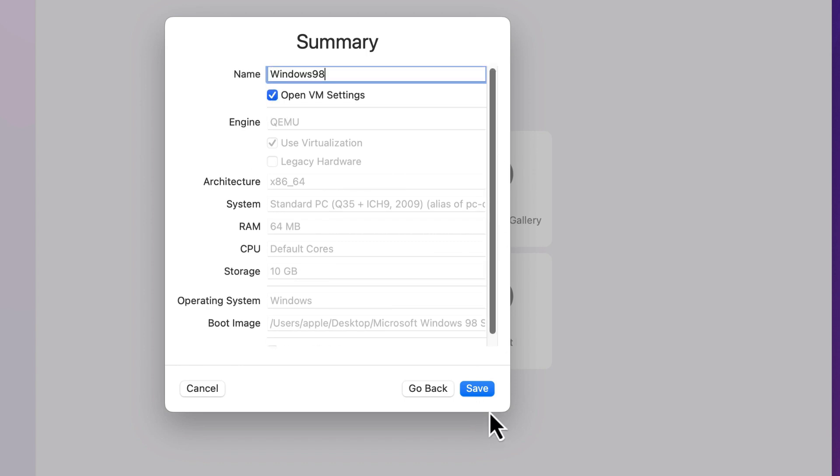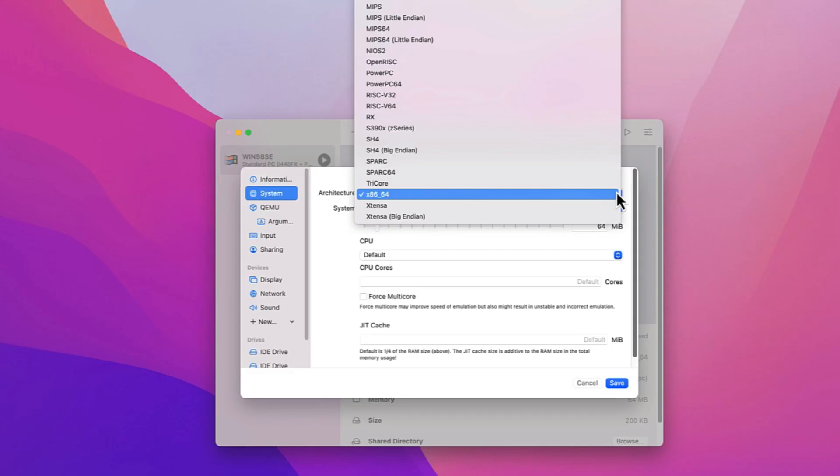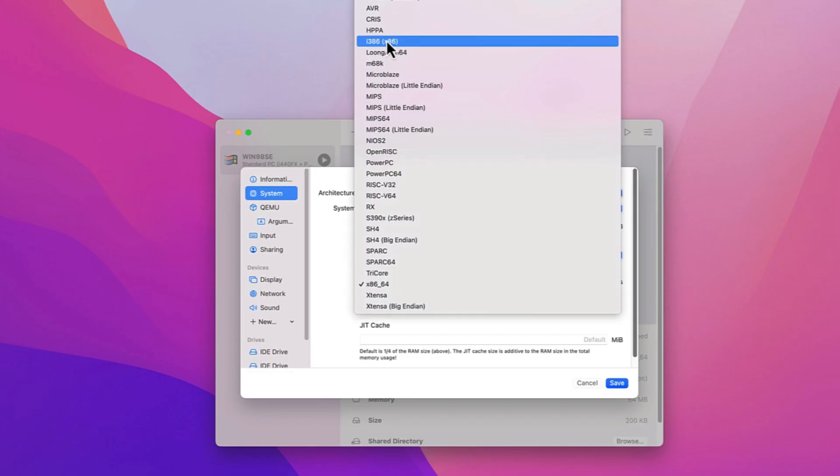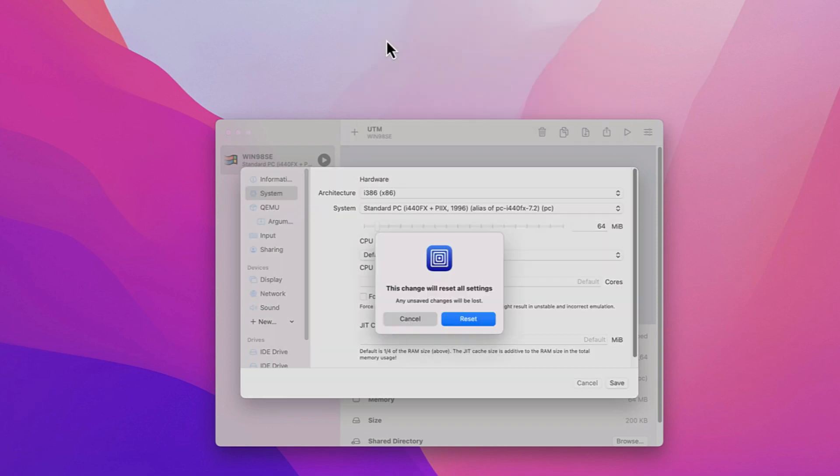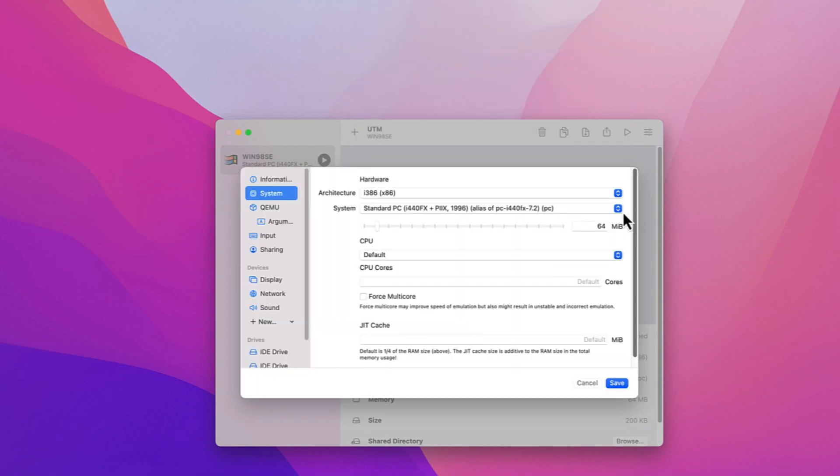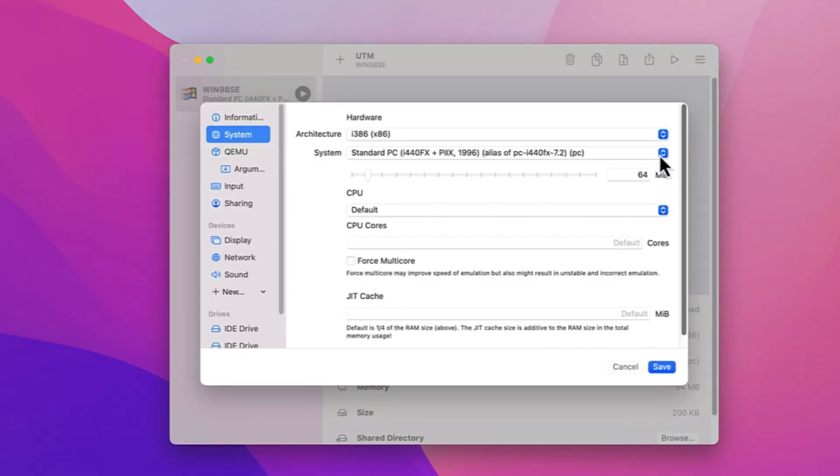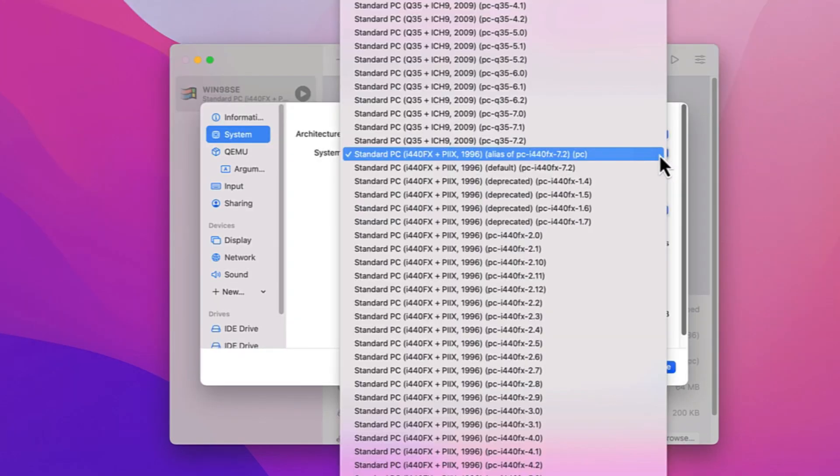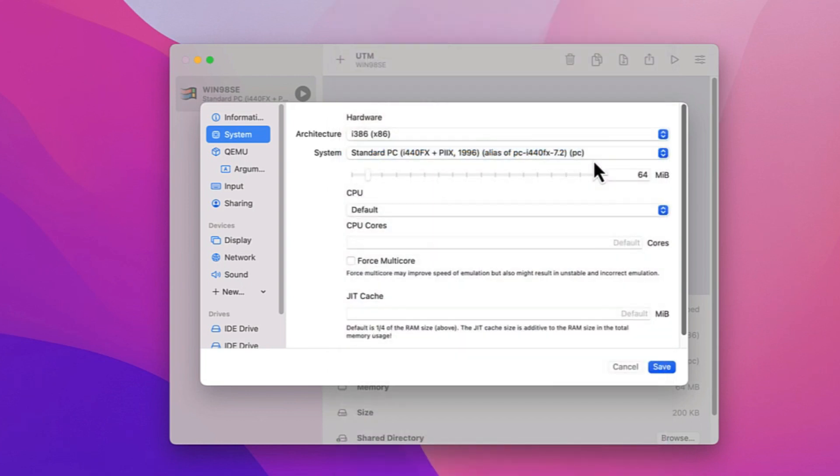Then click System Hardware. For i386 x86 Architecture as System, choose the standard PC with i440FX with Pentium II from 1996, alias of PC 7.2.